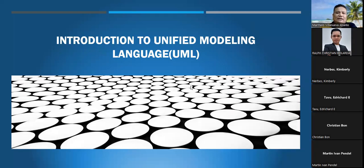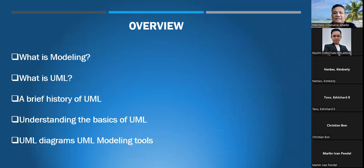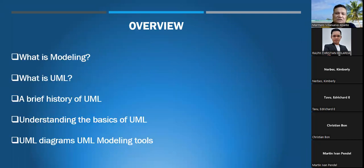Good afternoon, and for the newcomers, welcome to Advanced System Design and Implementation. What we're going to discuss today is about the Unified Modeling Language.